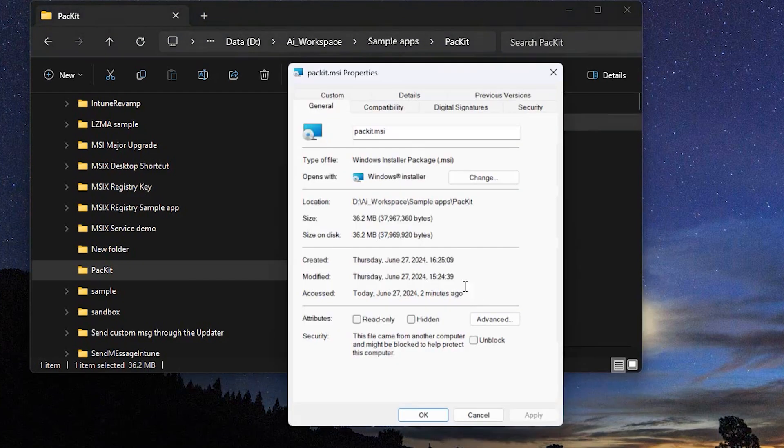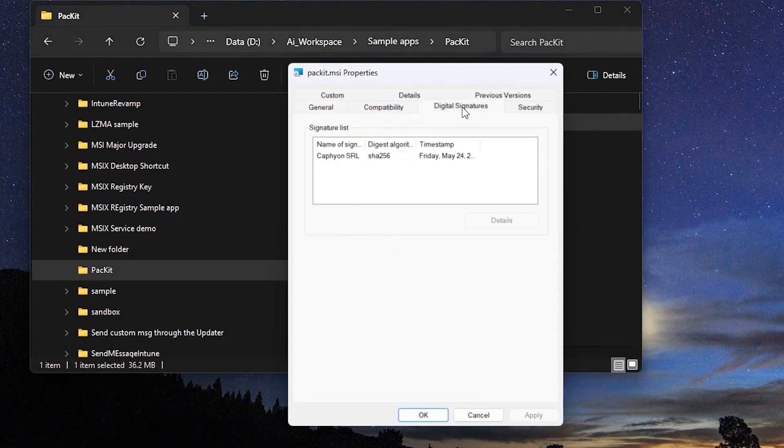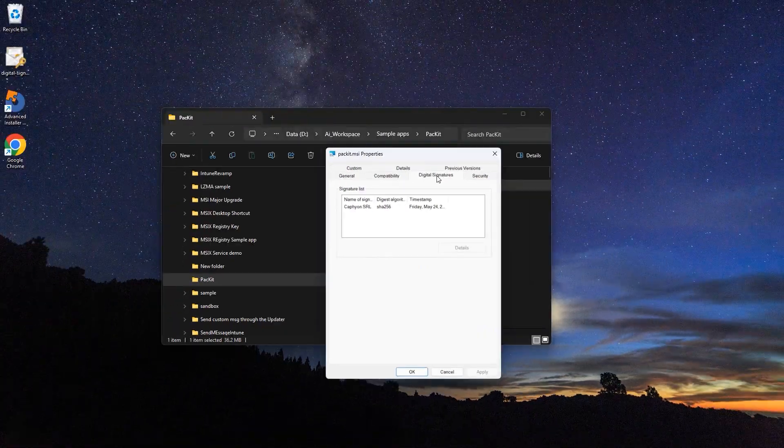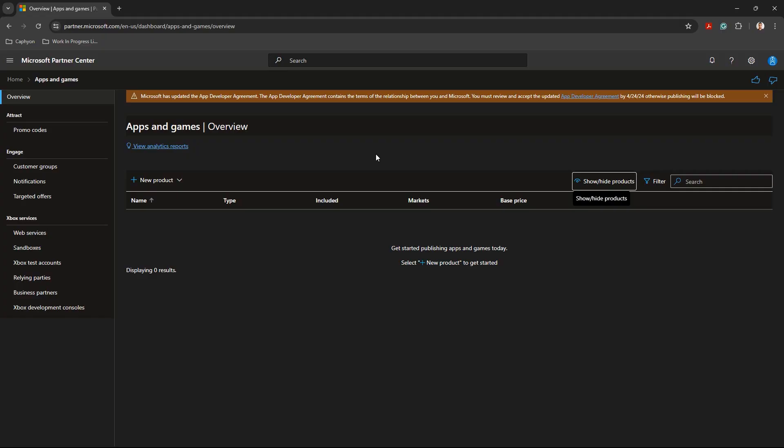As you can see in our example, we have an MSI which is digitally signed. For this video, we already assume you have a developer account and you signed in to the Microsoft Partner Center.